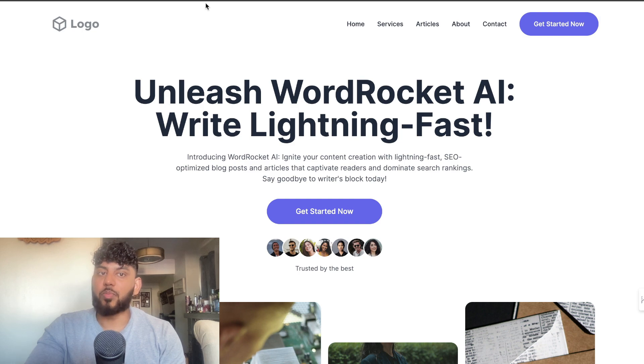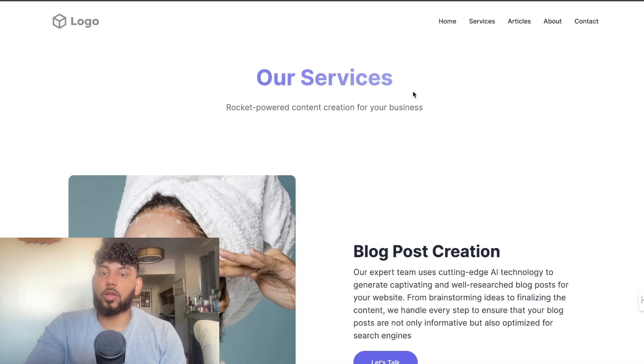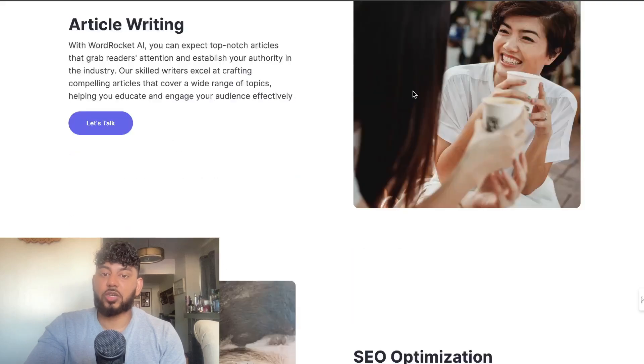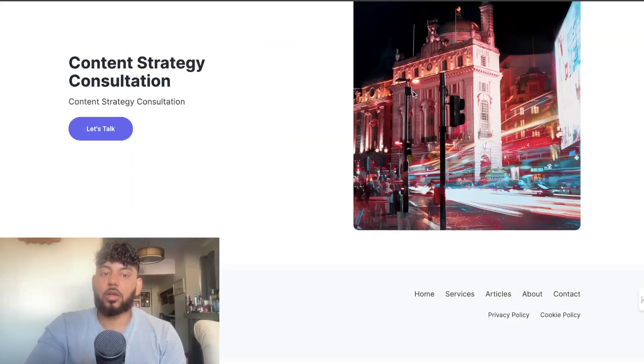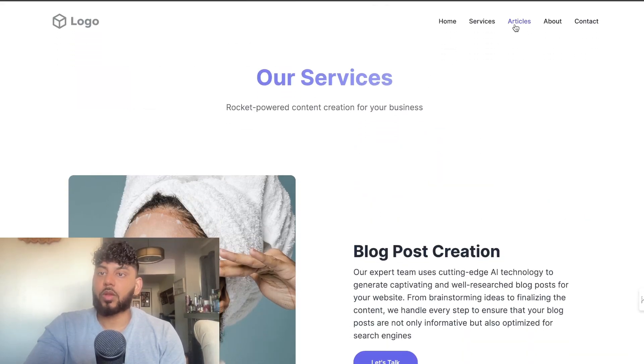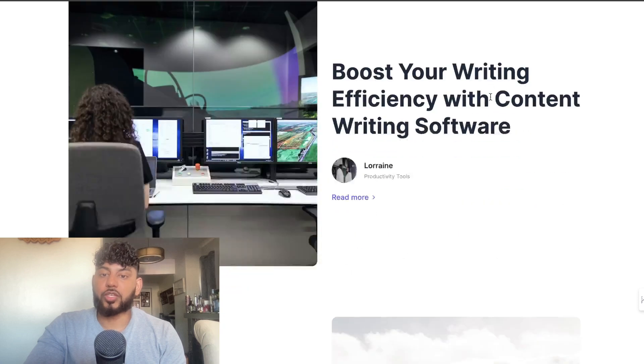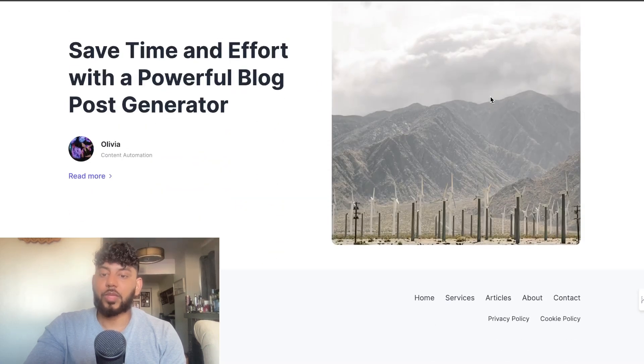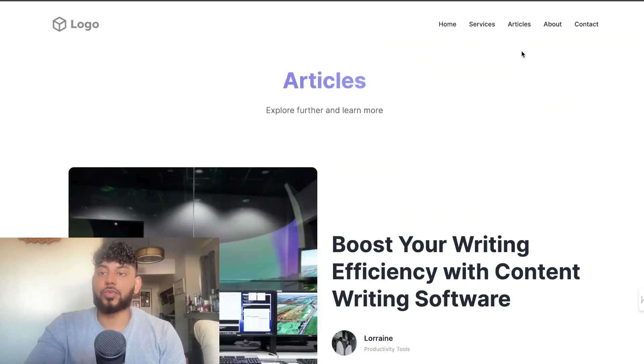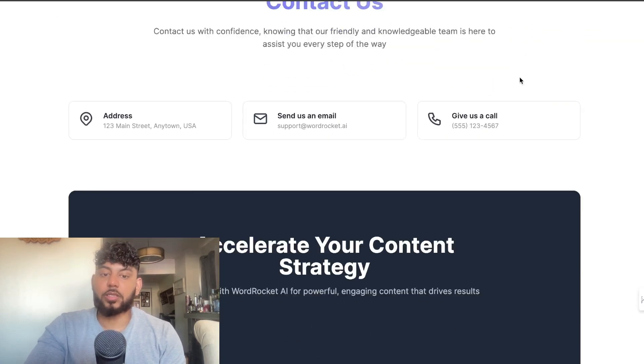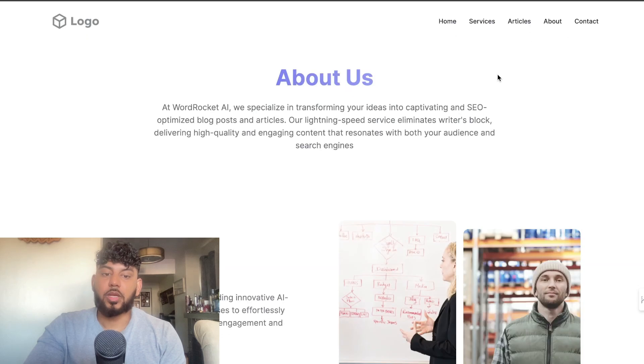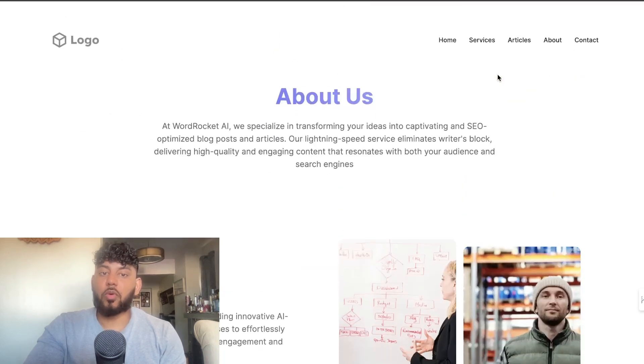We barely had to enter any information, so these look pretty good. Let's go ahead and take a look at the services section. Again, looks really, really good. This is going to be our blog section, and again looks really good. We have the contact us and the about us section.